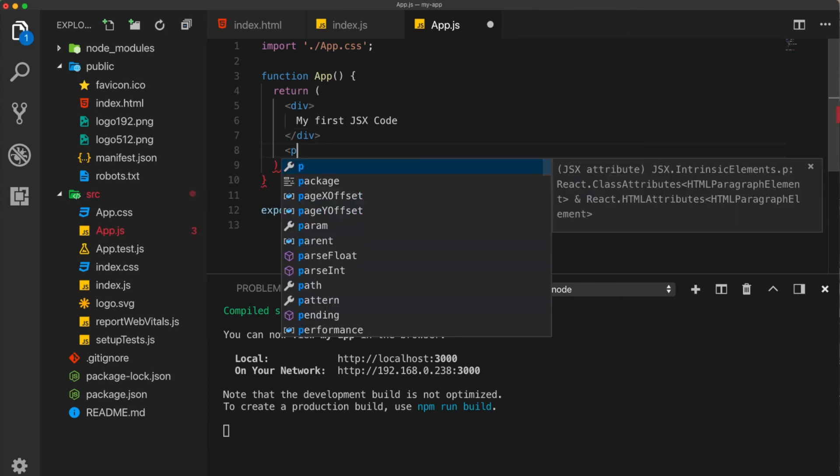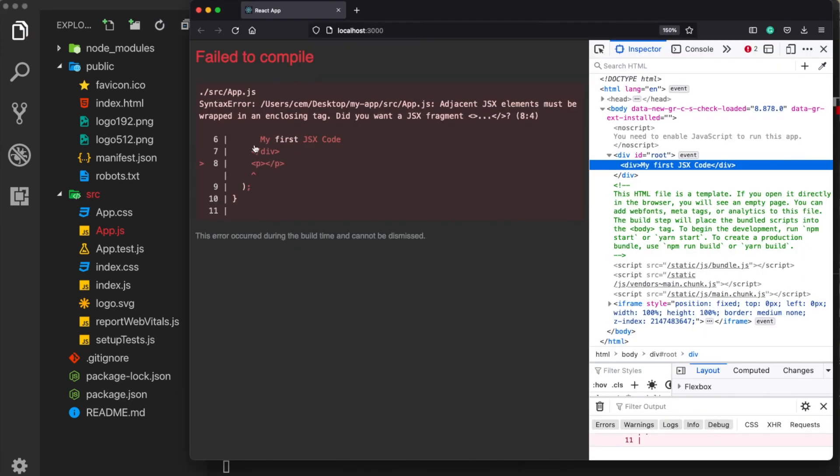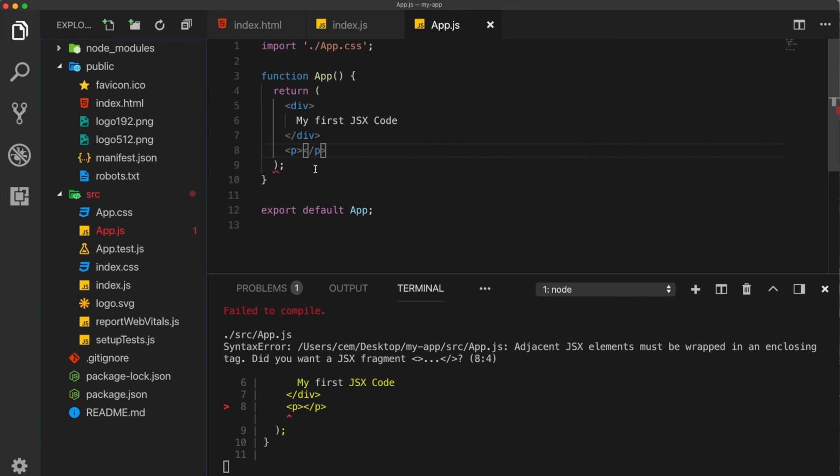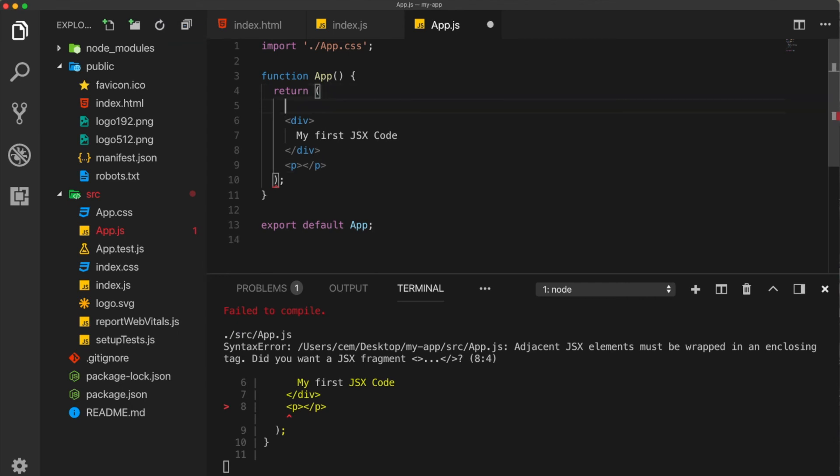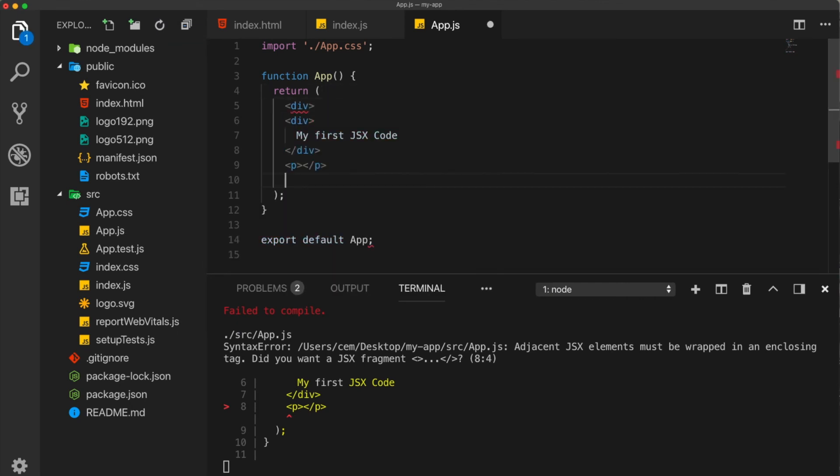And the second one is you cannot return more than a single element. So for example, if I try to return a P tag, it's not going to work, but here also it tells the error. It says that the JSX elements must always be wrapped inside a single and an enclosing tag.